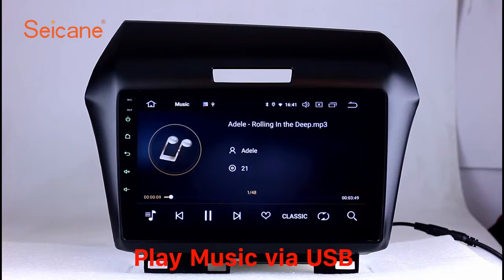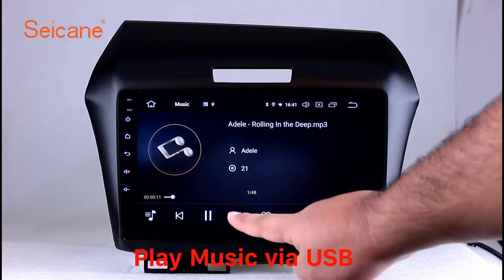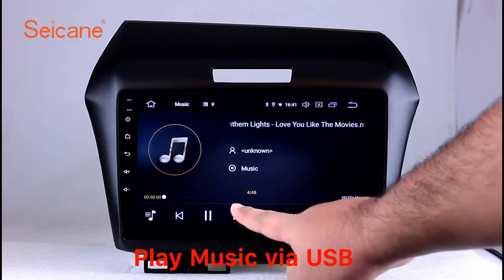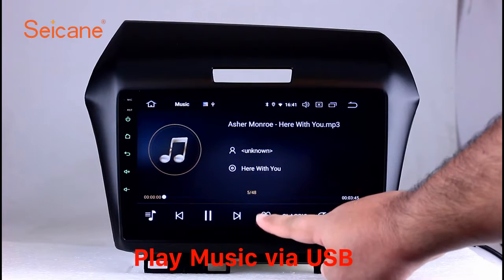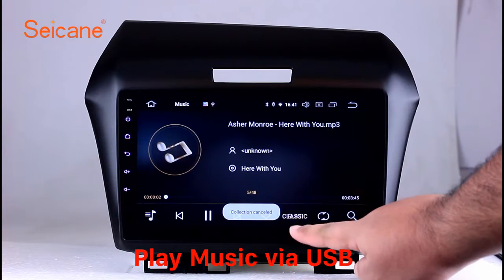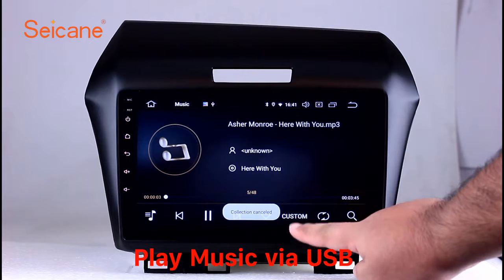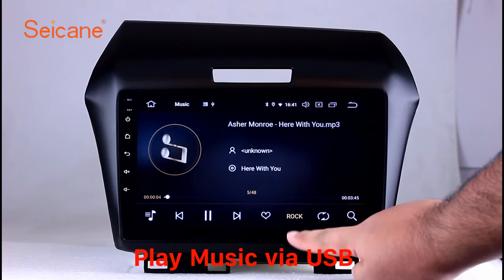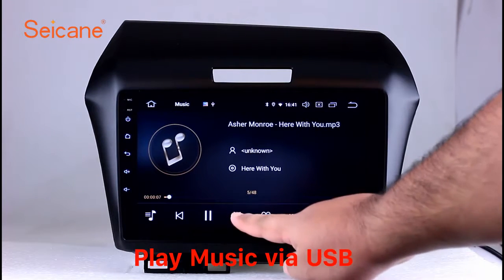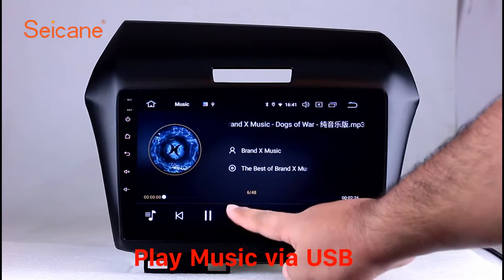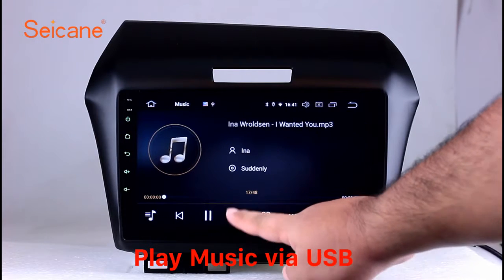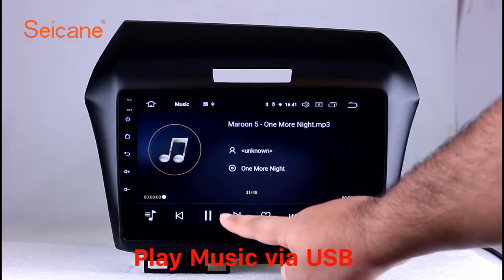USB SD. Insert an SD card to the unit, then you can play media files from it. You can listen to songs freely. The digital signal processing system and built-in equalizer make it possible for you to enjoy perfect audio sound. You can also set different play styles for the songs.